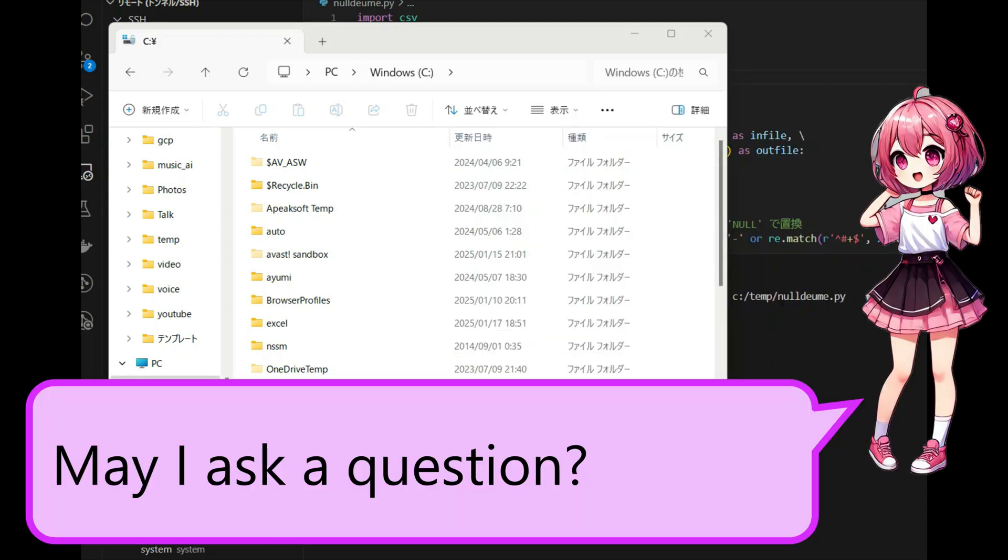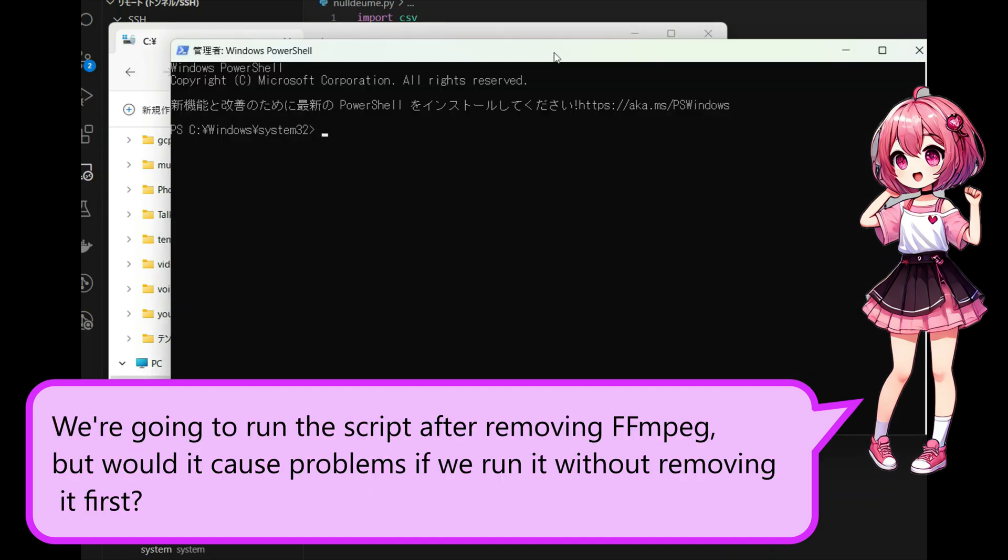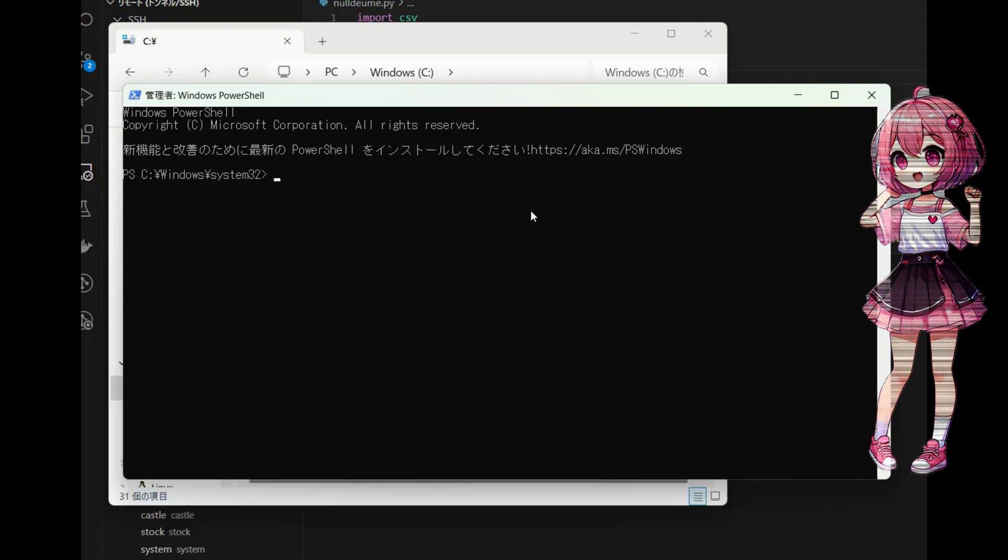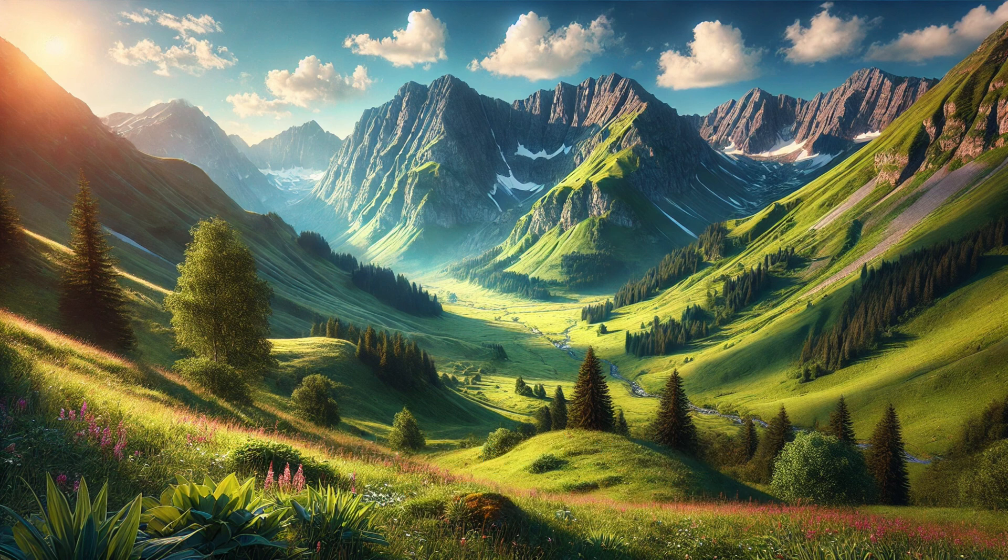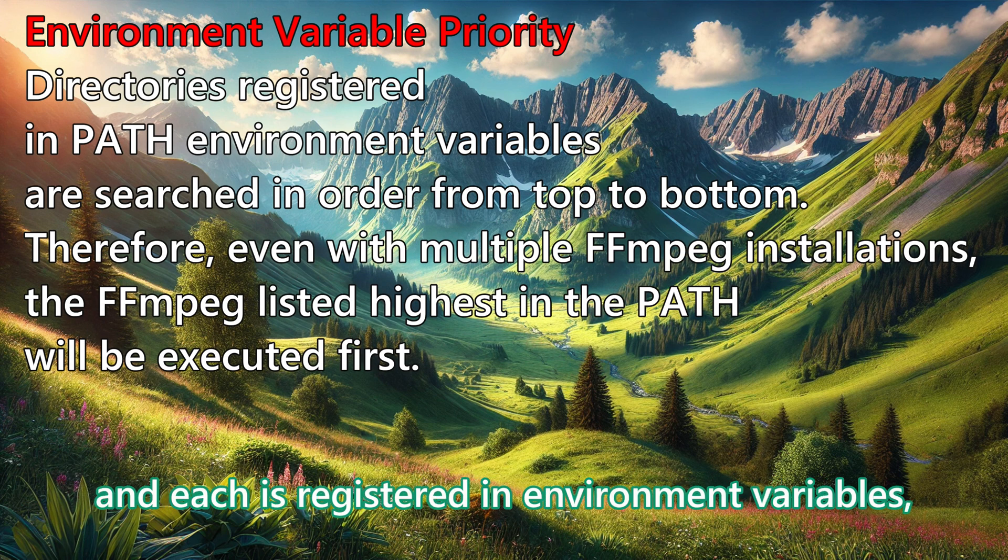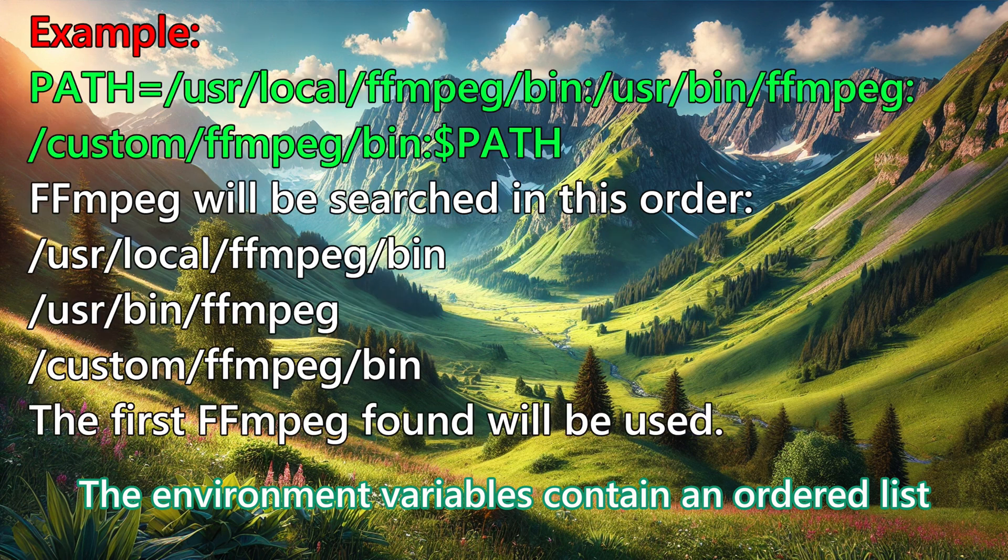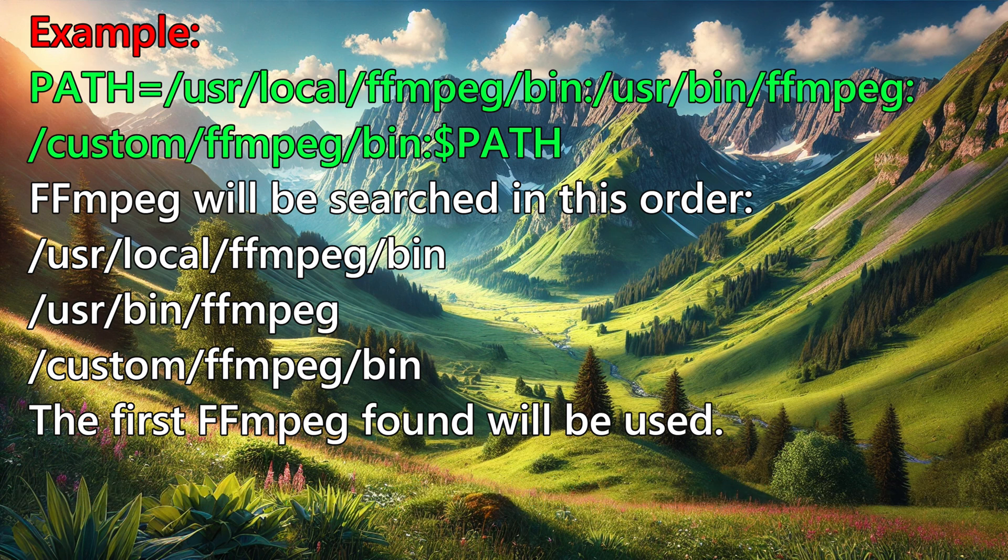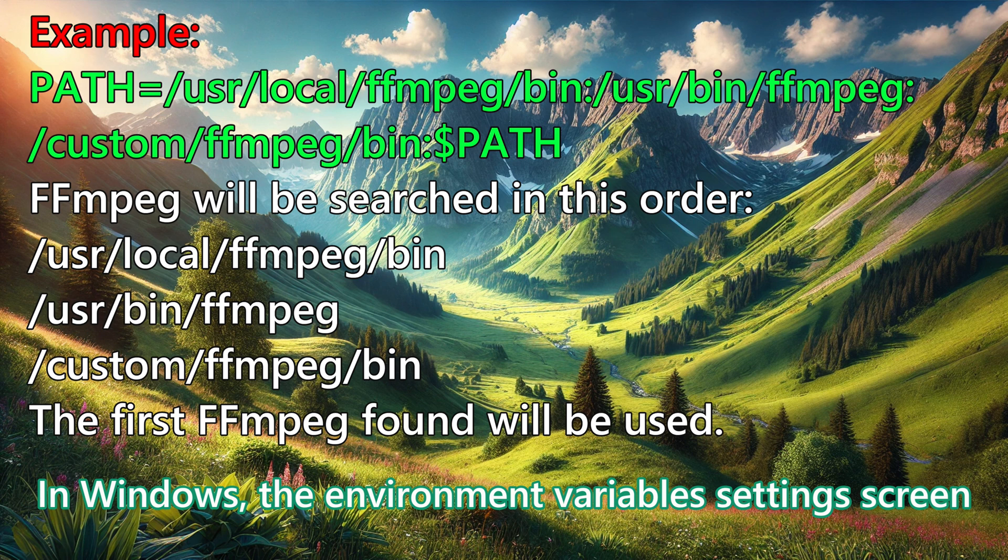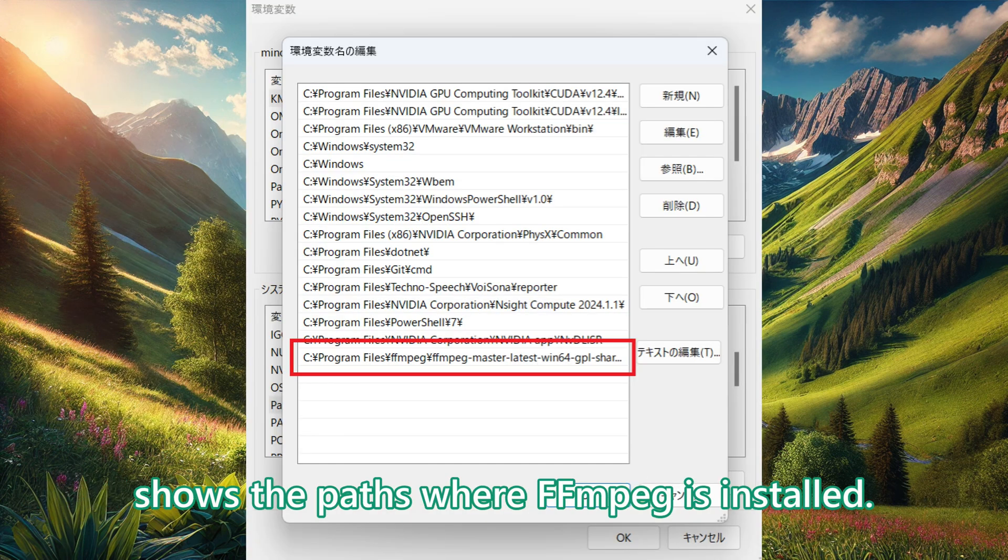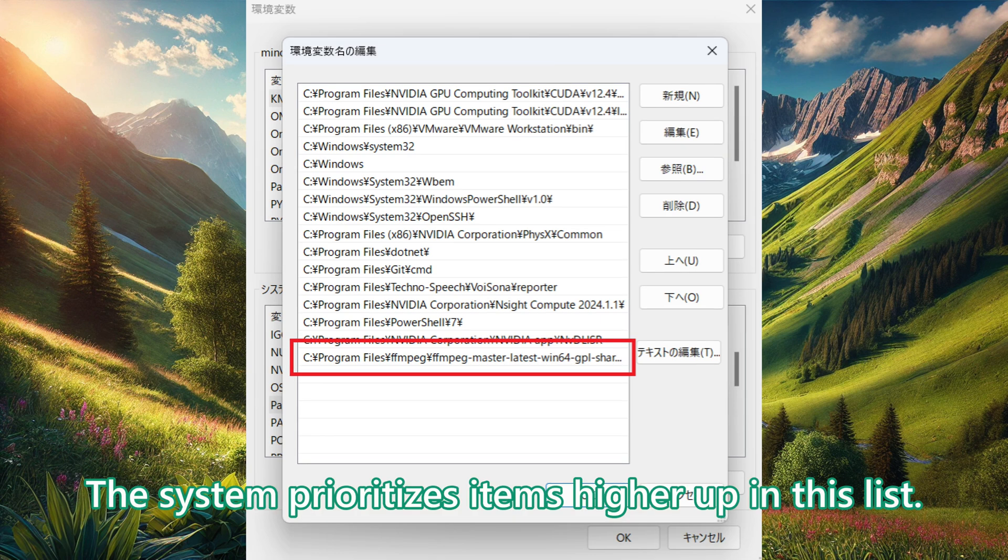May I ask a question? We're going to run the script after removing FFmpeg, but would it cause problems if we run it without removing it first? Ah, I see what you are asking. I recommend removing it first. When FFmpeg is installed in multiple folders and each is registered in Environment Variables, situations like those shown in the video can occur. The Environment Variables contain an ordered list that determines where to look for executable commands. This list is searched from top to bottom. In Windows, the Environment Variables settings screen shows the paths where FFmpeg is installed. The system prioritizes items higher up in this list.